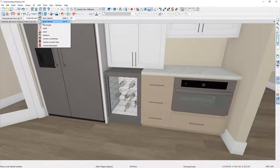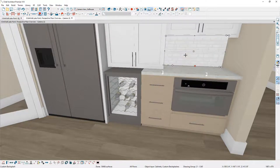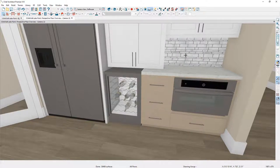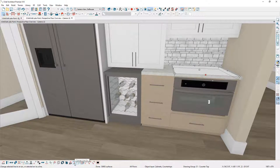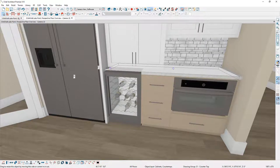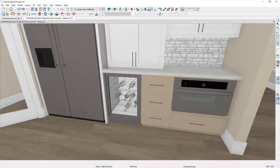Next, I'll use the custom backsplash tool, clicking on the wall to fill the space automatically. For the countertop over the wine refrigerator, while the microwave cabinet is highlighted in the lower edit menu, notice the magic wand called 'Generate a Custom Countertop.' Clicking that isolates the countertop, allowing me to grab the move handle and pull it over to snap it over the top of the wine refrigerator. That creates one continuous countertop — probably how it would be fabricated — and it's a very easy way to make a custom countertop.